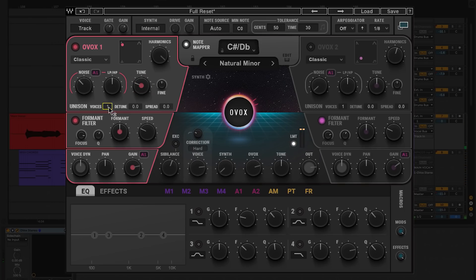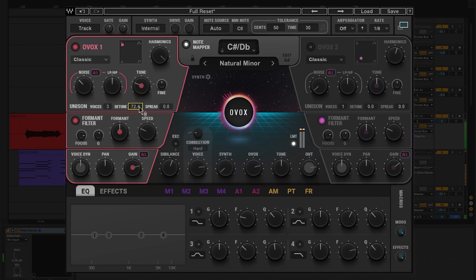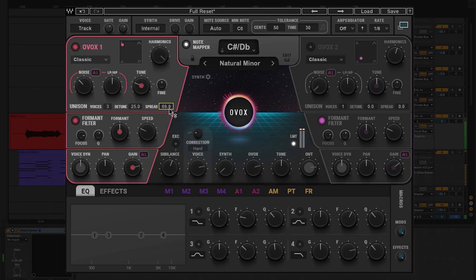Let's thicken it up with the unison. You get up to four voices, but let's keep it at three, and then just a touch of detune — right at about 25 is enough. Let's make it a little wider with the spread, about halfway at 50.